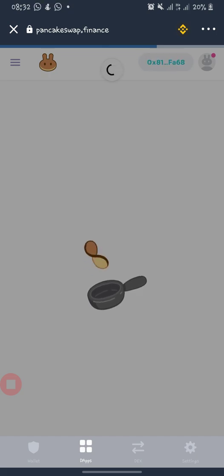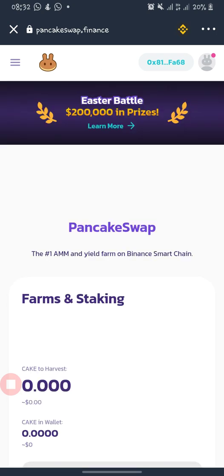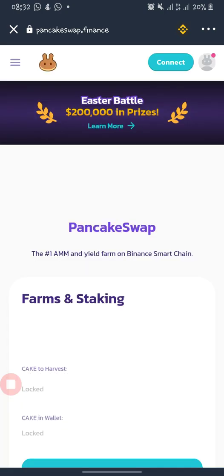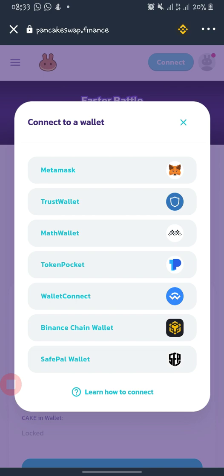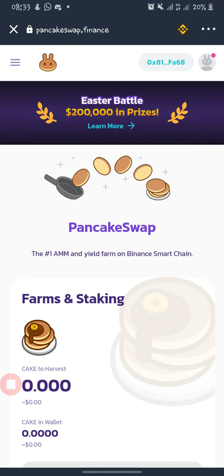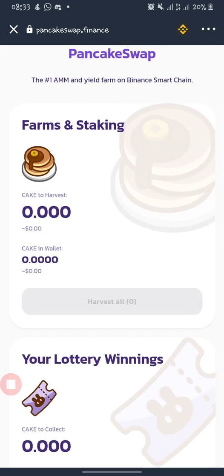Once it is loading, the main page of PancakeSwap will load shortly. Now it is loaded. Most of us, because we are new, will not have our wallet connected yet. My wallet is already connected since I'm using Trust Wallet, but I'll log out and reconnect for this tutorial. On the top right corner, click 'Connect'. If you are using MetaMask, connect MetaMask; if you are using Trust Wallet, connect Trust Wallet. Once connected, your wallet is automatically linked.